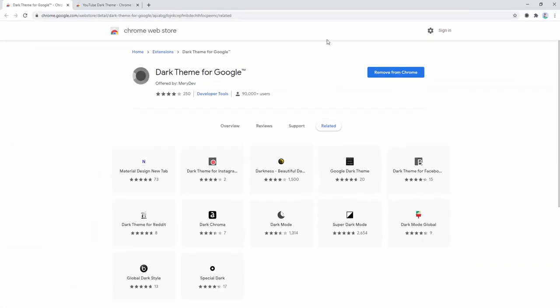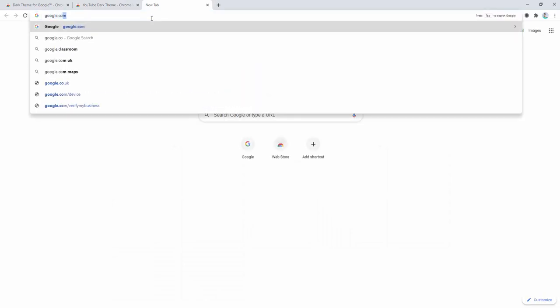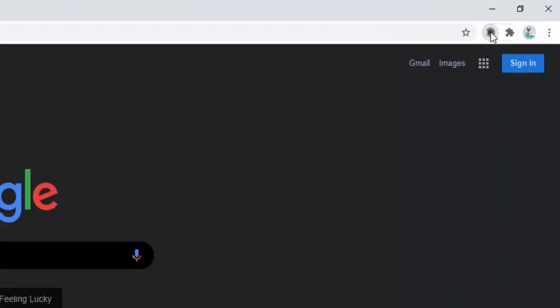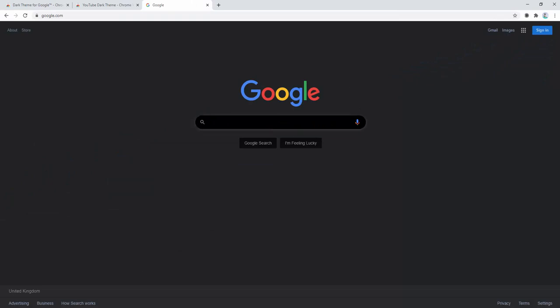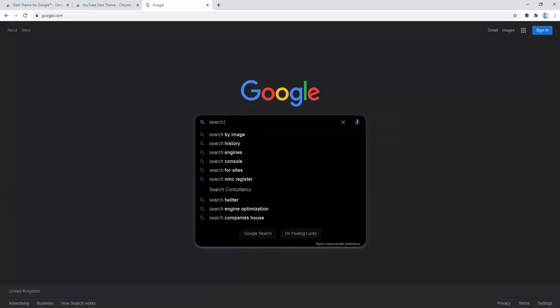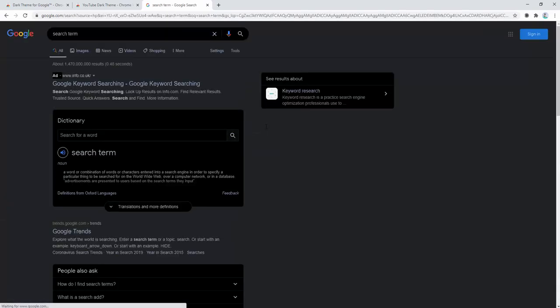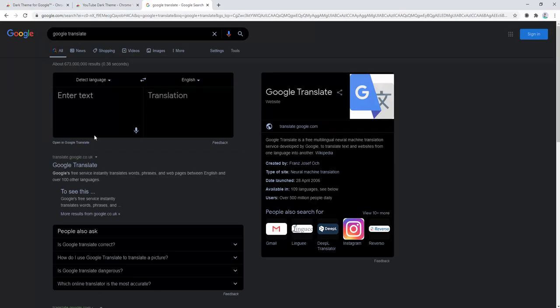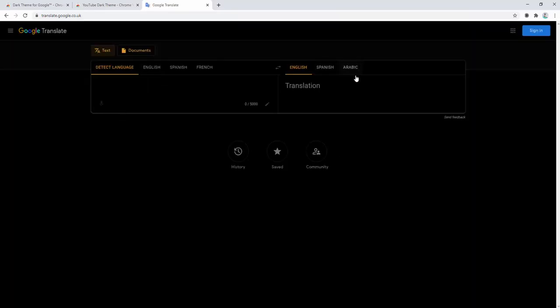To go ahead and start testing this, we can visit google.com. Instantly we'll see a dark theme is currently in place, and this can be toggled by simply left clicking on and off. This covers multiple pages of Google such as the initial search, any kind of search result queries, and things such as Google Translate, going into multiple different Google products.